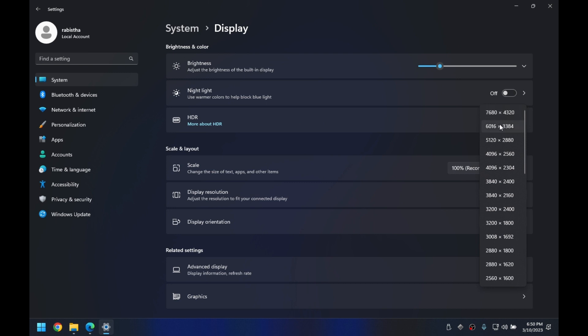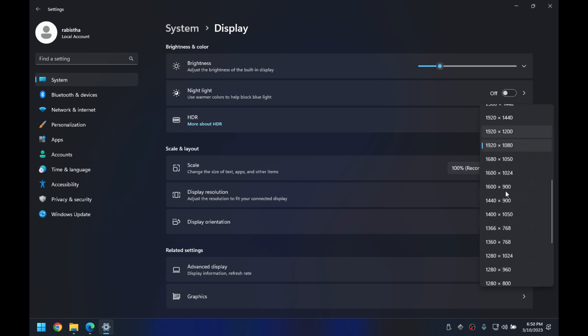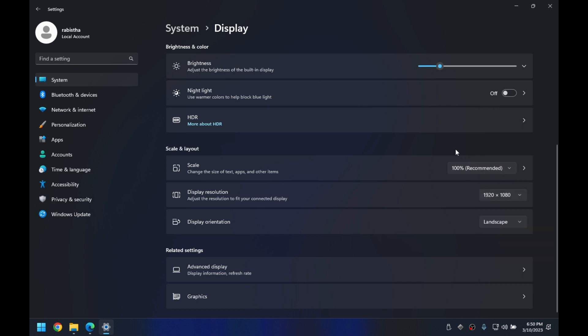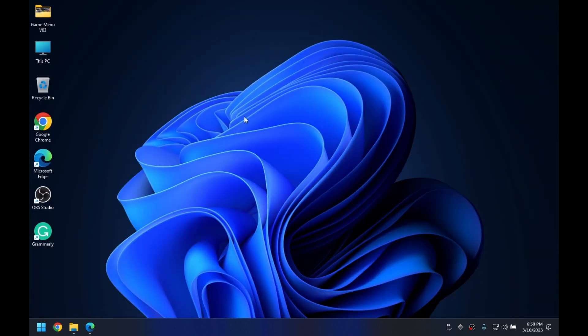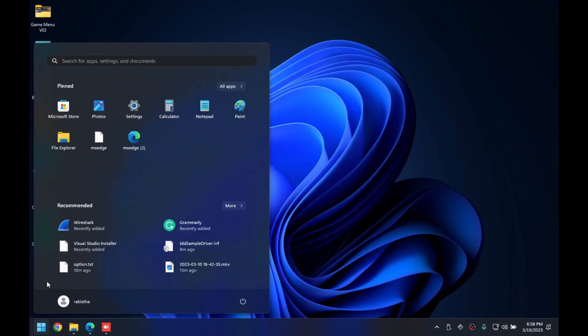Depending on your use case, you can set however high a monitor resolution you want. Keep in mind that the higher the resolution, the more GPU resources it will consume. Now let's open Astor Control.